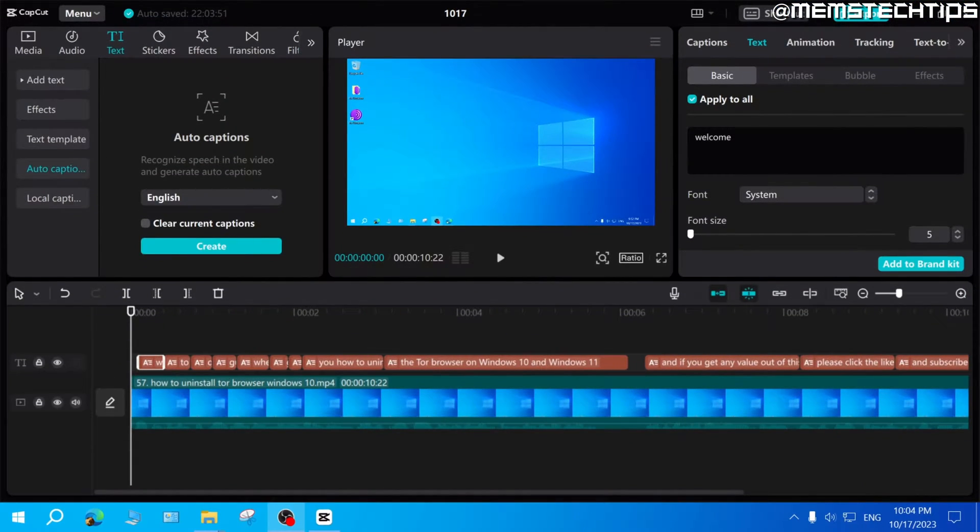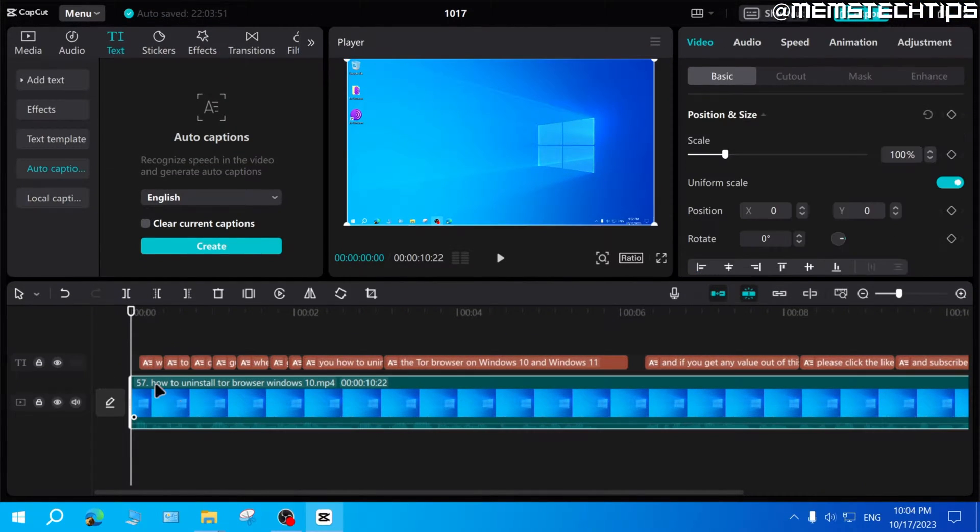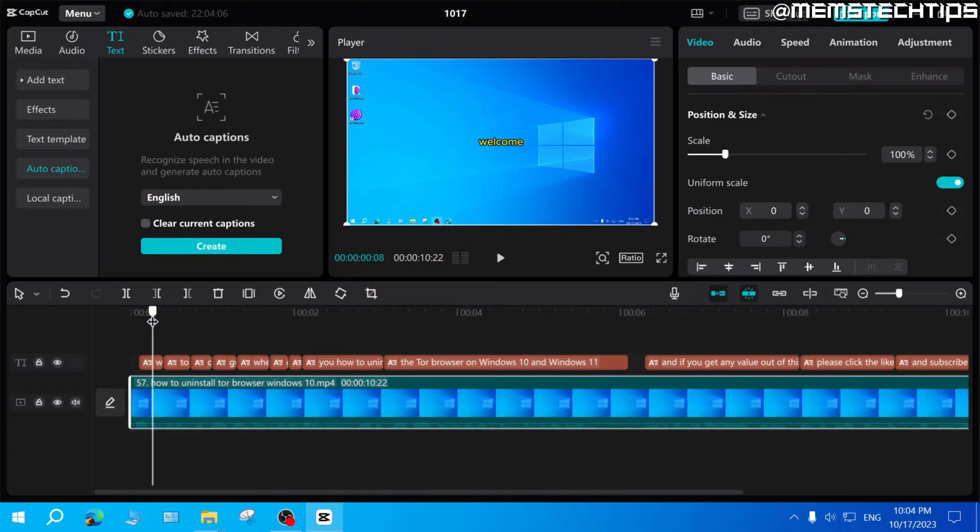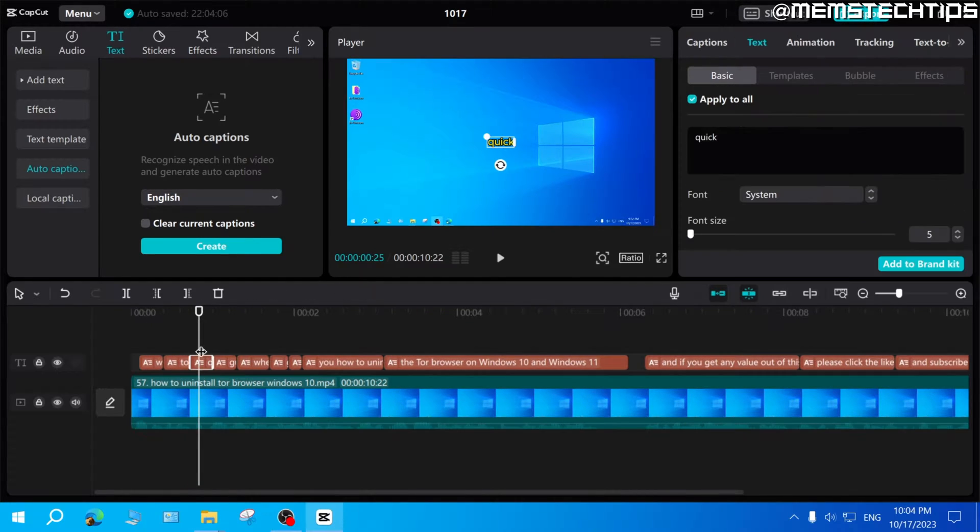But let's get started with the guide. Here in CapCut, I have a short video clip and I've already generated auto captions for this clip.